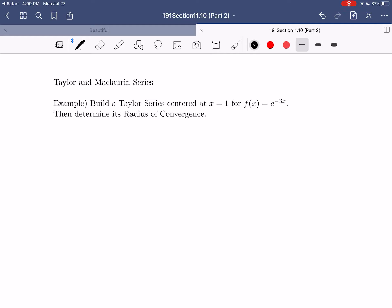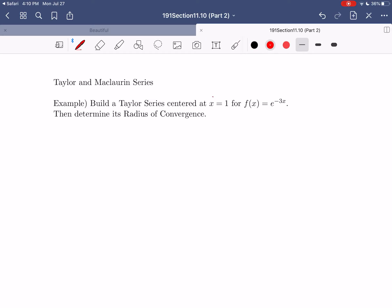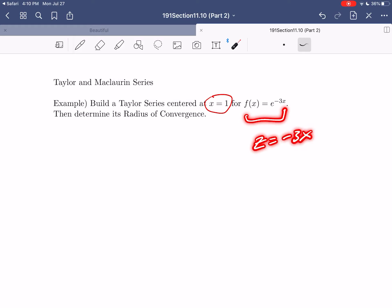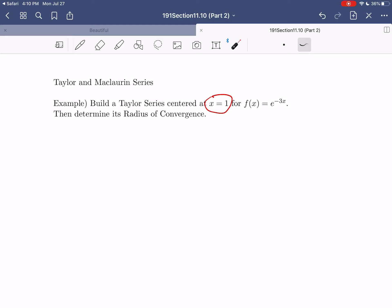So let's jump right in and take a look at building a Taylor series centered at a non-zero value. We're going to build a Taylor series centered at x equals one for f of x equals e to the negative three x. First thing to note is that we are centering at x equals one, which is a non-zero value. If we were building the McLaurin series, this question would be easy — we'd just substitute z equals negative three x into the established series for e to the x centered at zero. But because we want to center it at x equals one, we don't have any established series centered at any non-zero values, so we always have to build that from scratch using the definition.